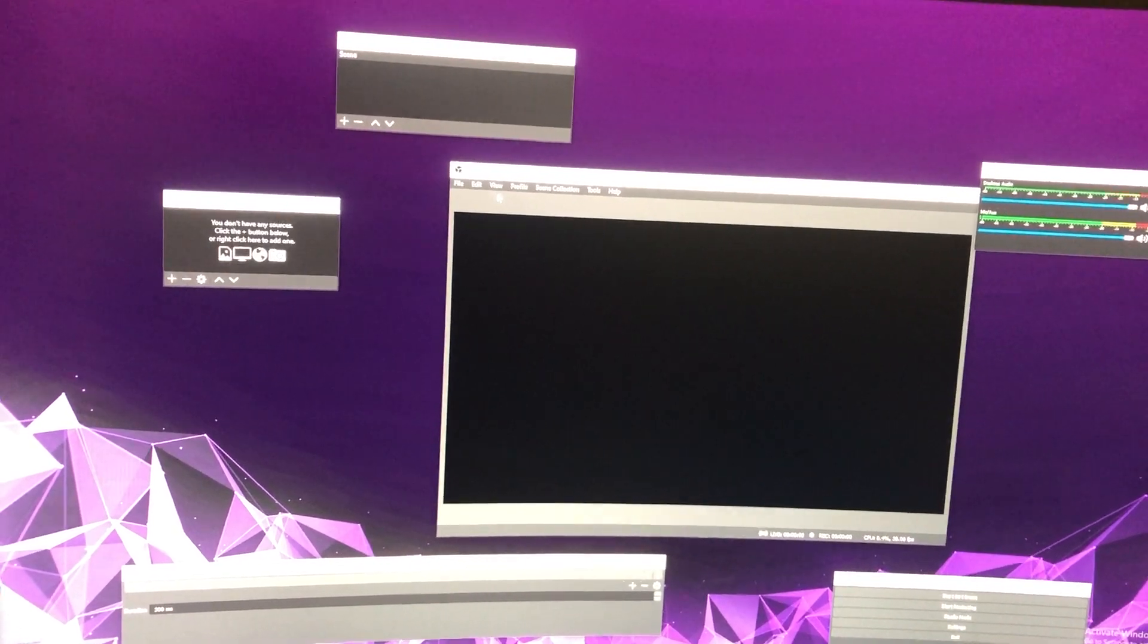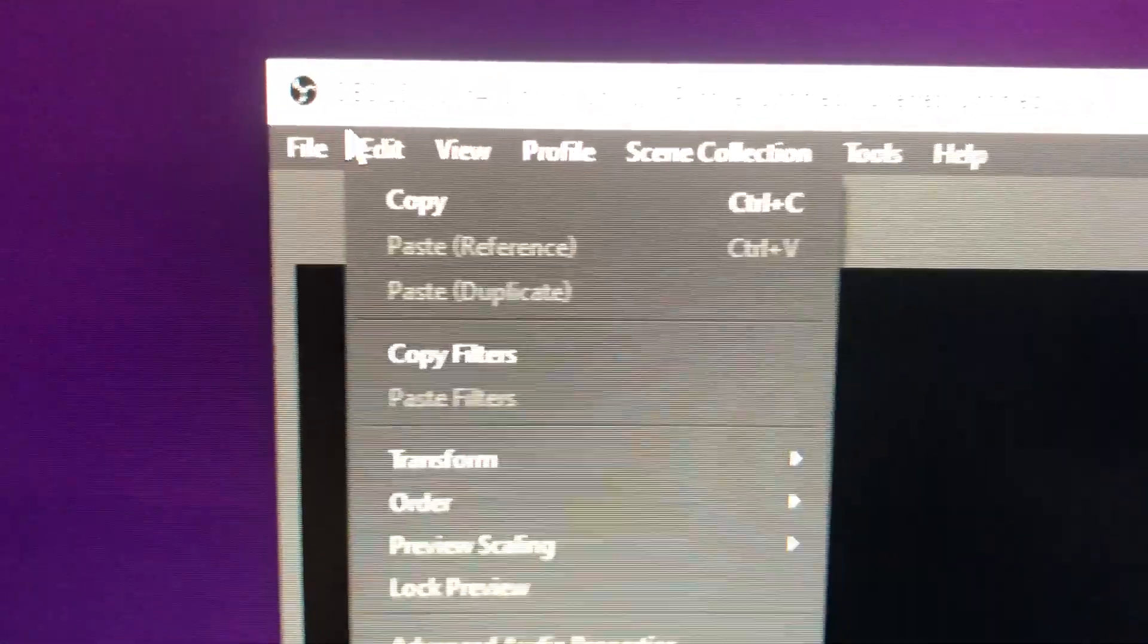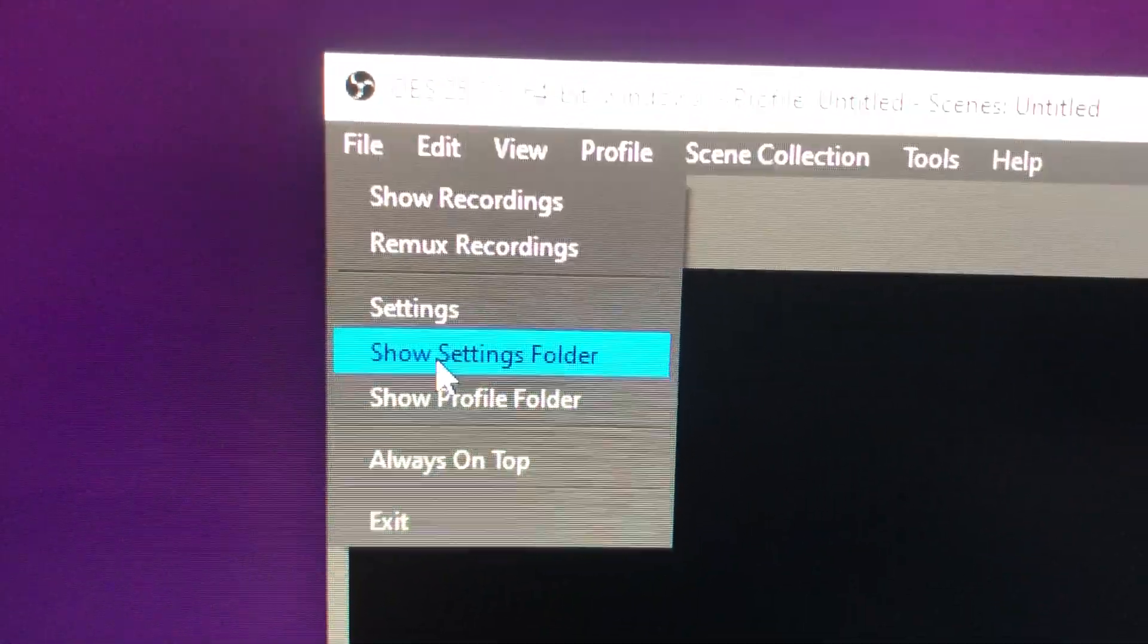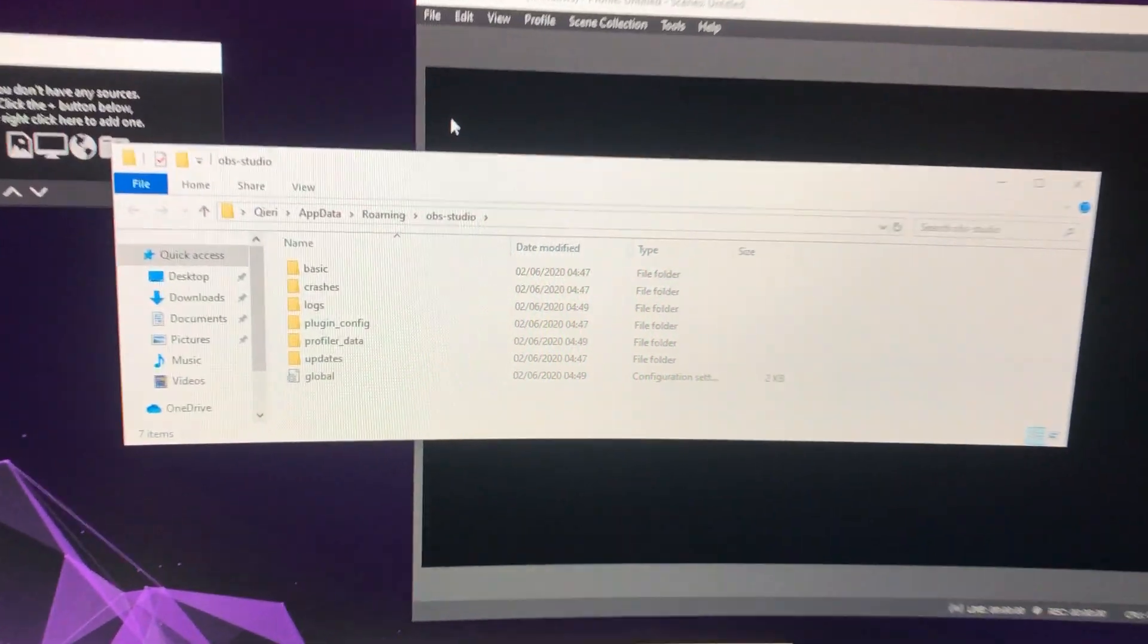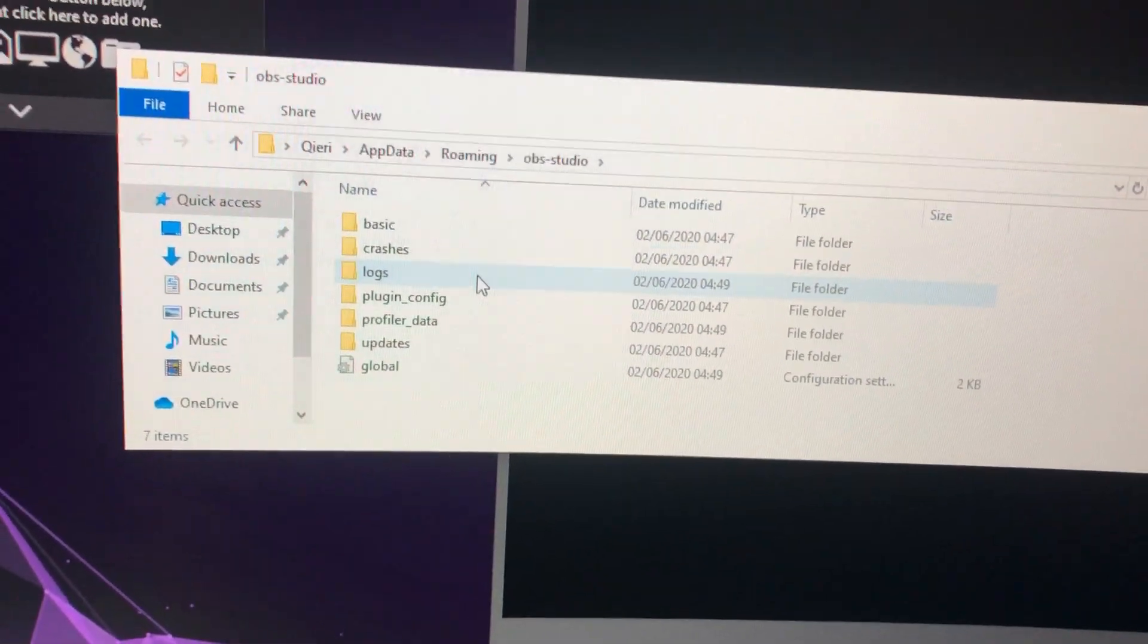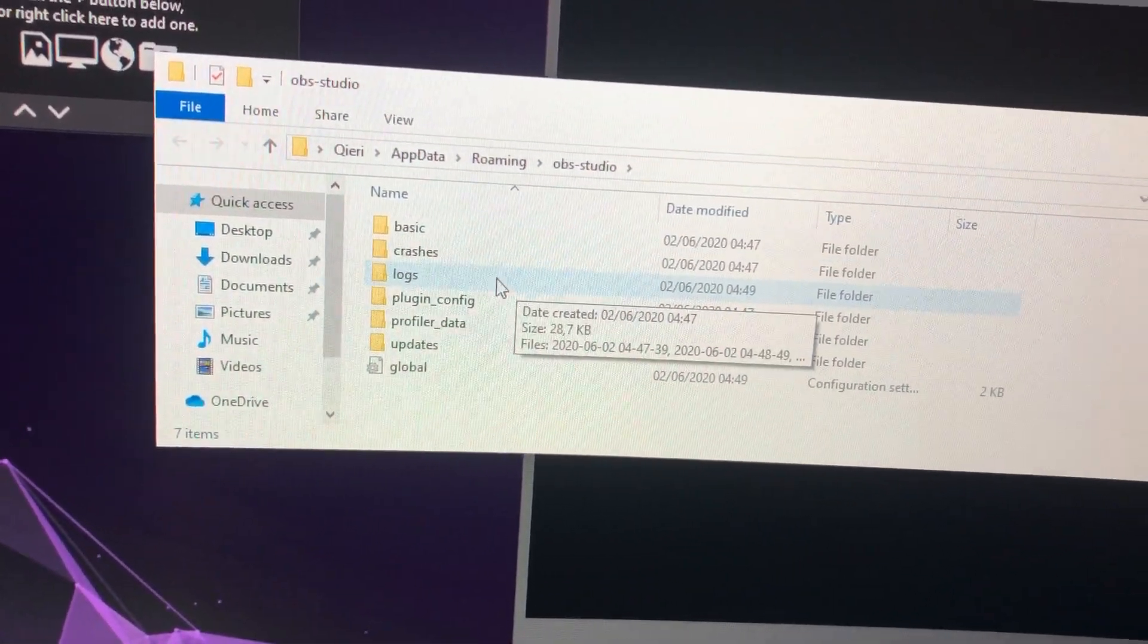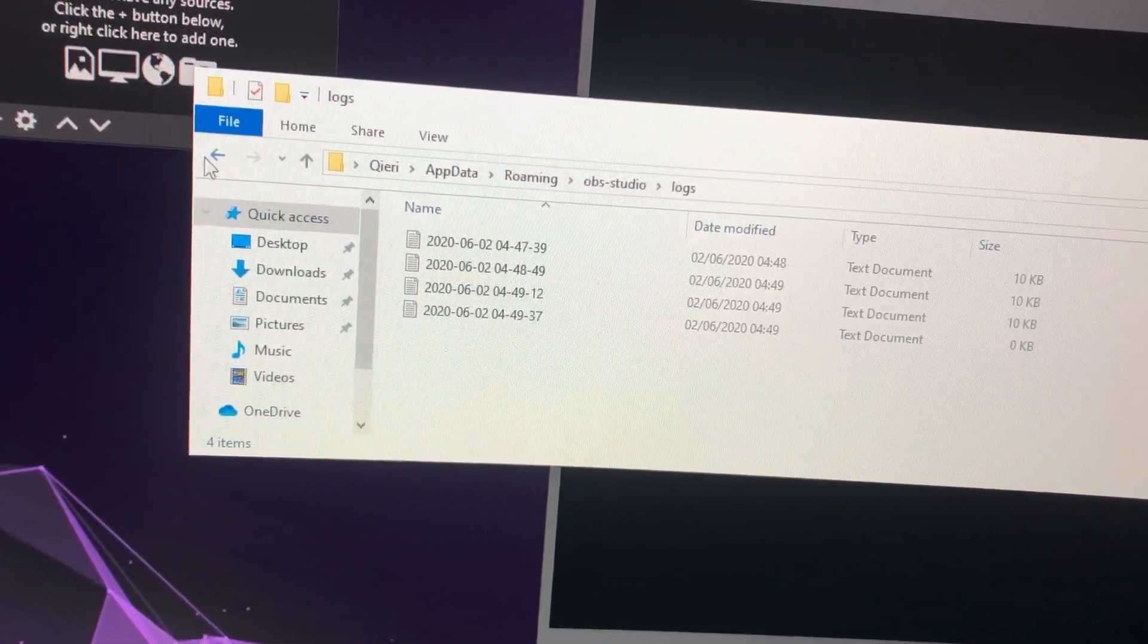The first thing you want to do is go to File and then go to Show Settings Folder. You should get this. If you don't want to lose something like your captured files, just go to logs or your videos and save it up.